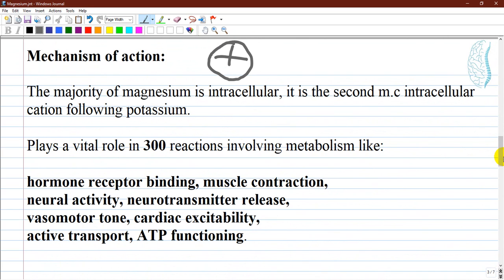As with other electrolytes, magnesium's role in the body is diverse and complex; its mechanism of action is dependent on which organ system is involved. Magnesium is the fourth most common cation in the body — the majority is intracellular and it is the second most common intracellular cation following potassium. It plays a vital role in over 300 metabolic reactions, including hormone receptor binding, muscle contraction, neural activity, neurotransmitter release, vasomotor tone, and cardiac excitability. It is necessary for active transport of potassium and calcium across the cell membrane, and ATP depends on magnesium for proper functioning.